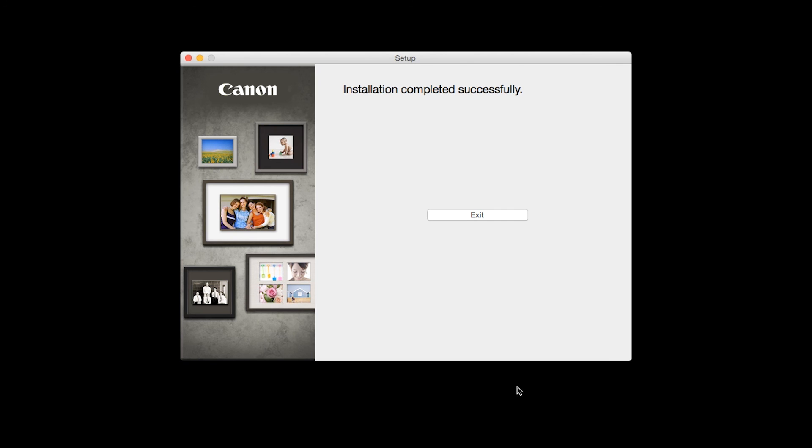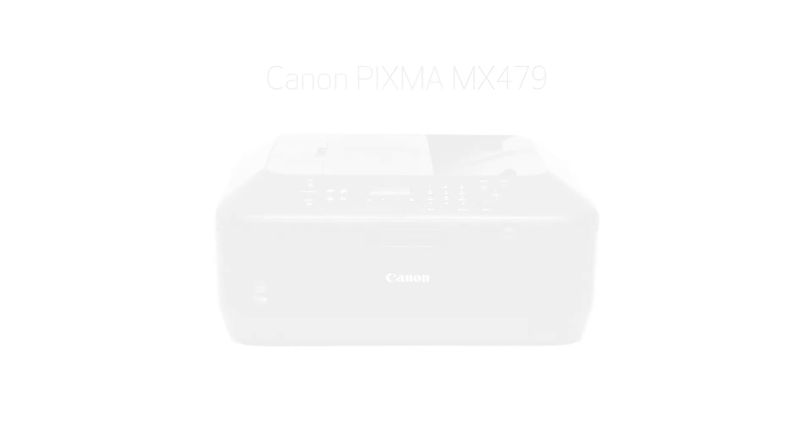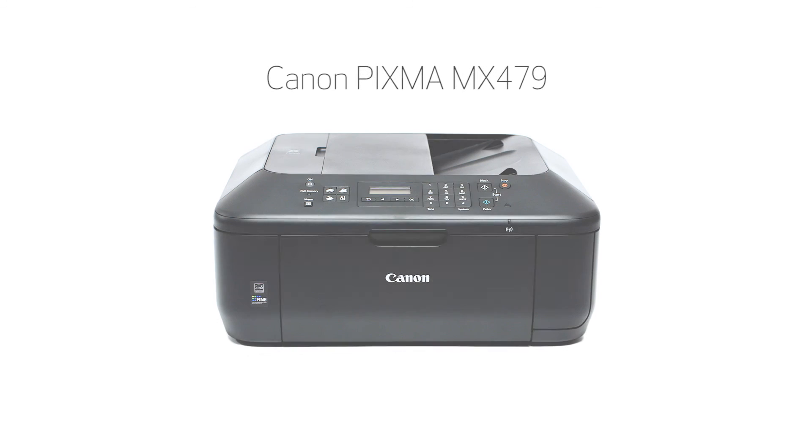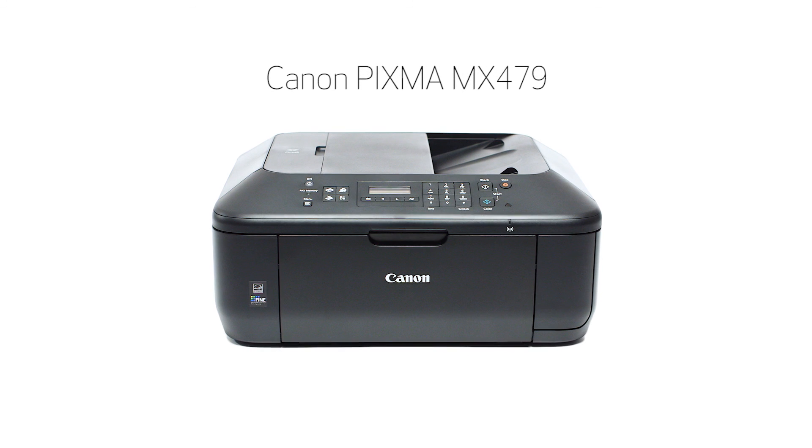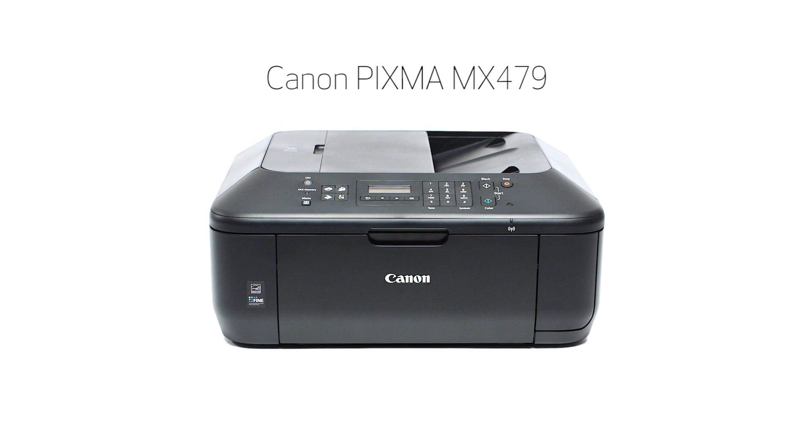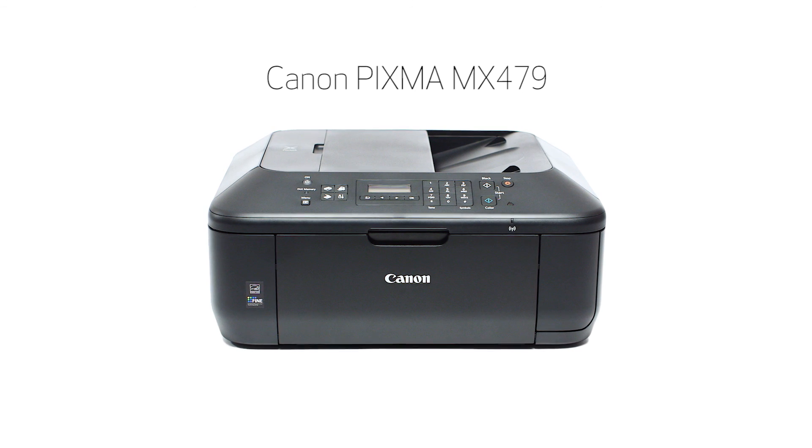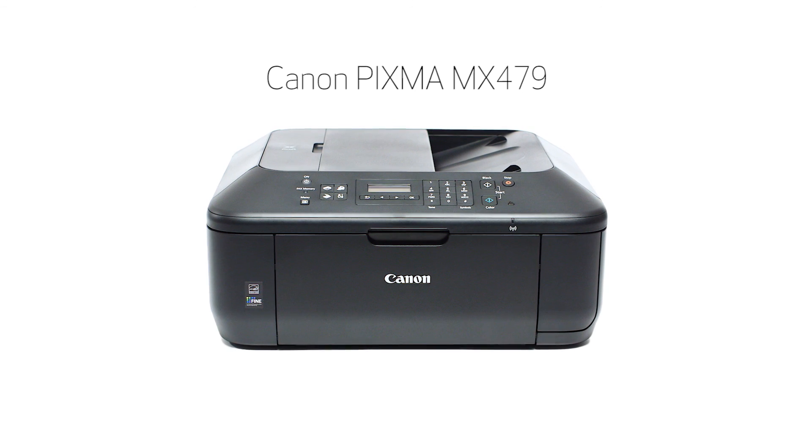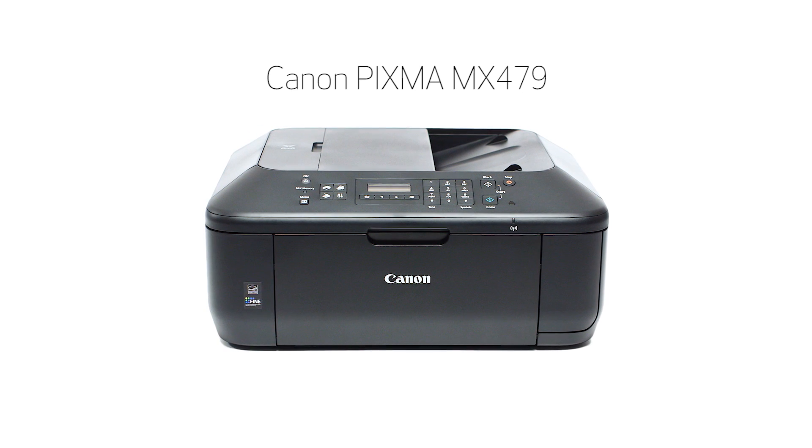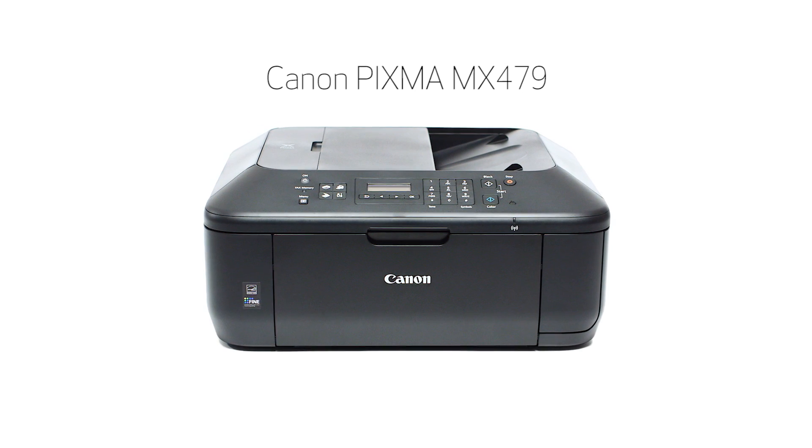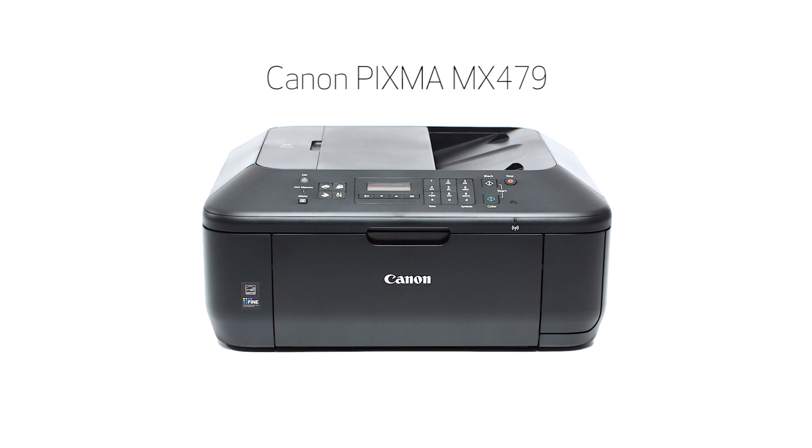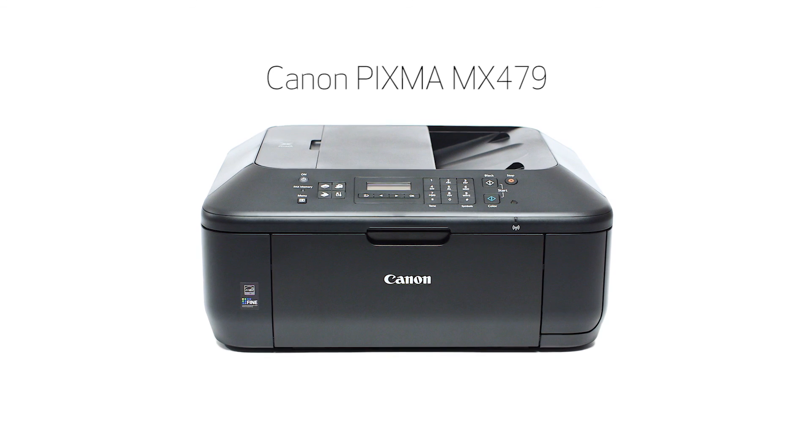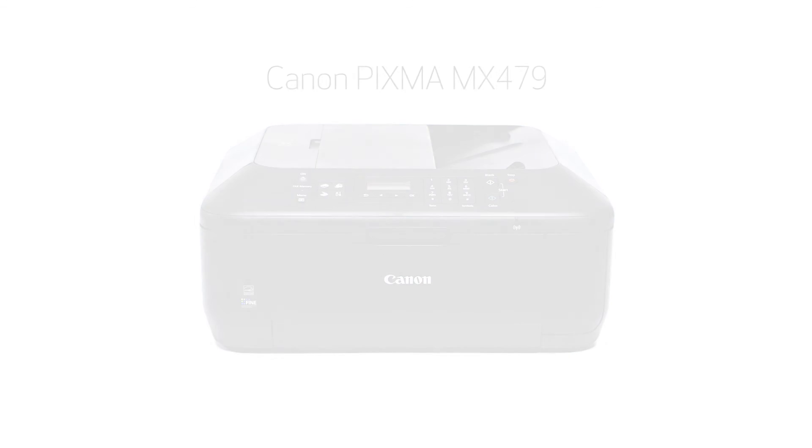Once you see the installation completed successfully screen, click Exit to complete the installation. Congratulations! This completes the setup of your Canon PIXMA printer to a wireless network using a Mac and WPS. Now you are ready to print or scan. Thank you for watching.